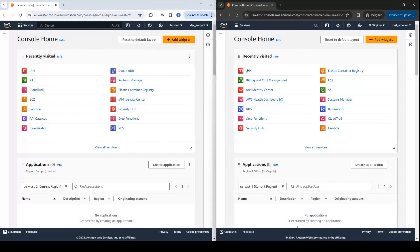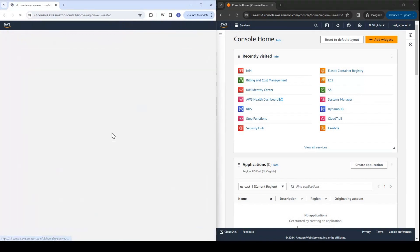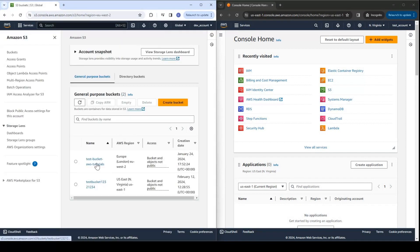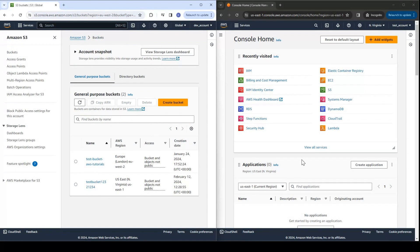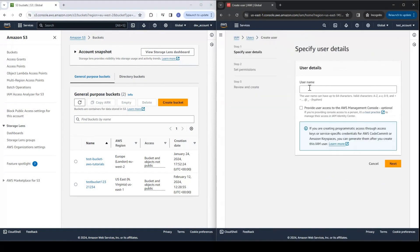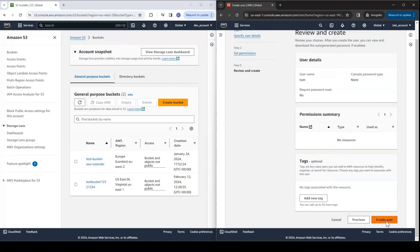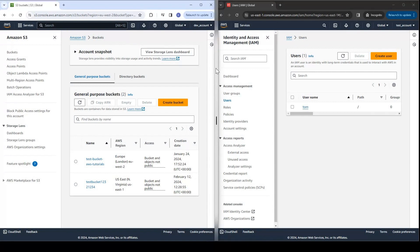And this is the test account. In the dev account, let us go to the S3 service. And in S3, I have this bucket — test bucket AWS tutorials. I want this bucket to be accessible to the user in our test account. So let us first create a new user in the test account. Go to IAM users, create user. Let us say the name of our user is Tom. Next, next, create user. So our user is created now. We want this user Tom to be able to access the S3 bucket in our dev account.